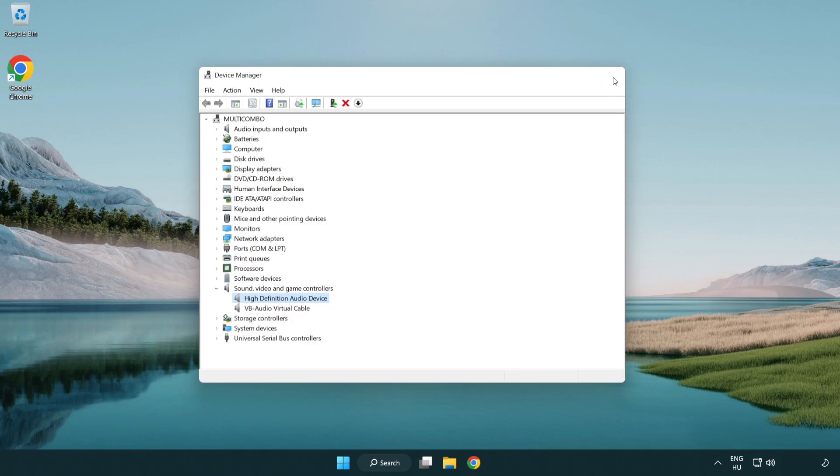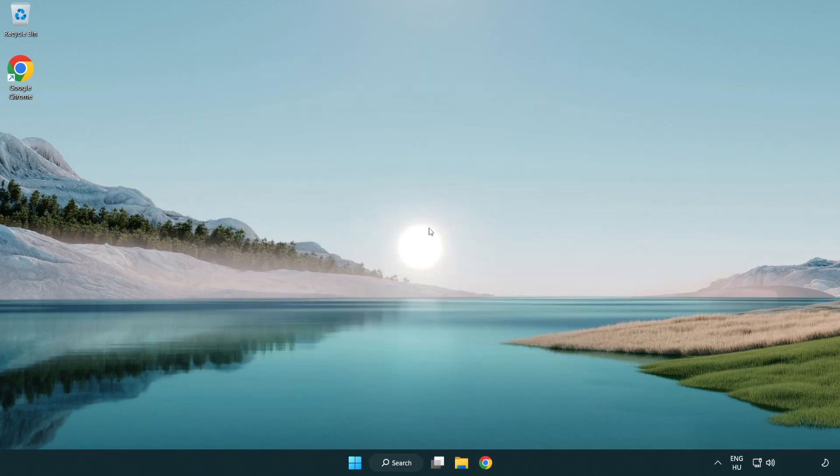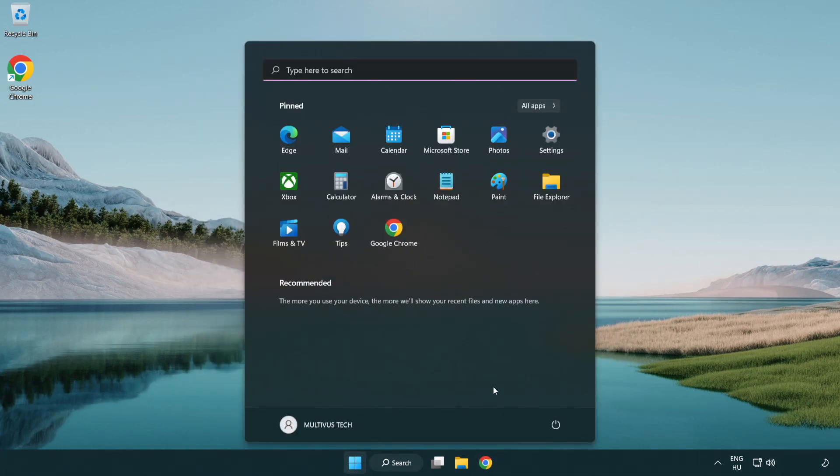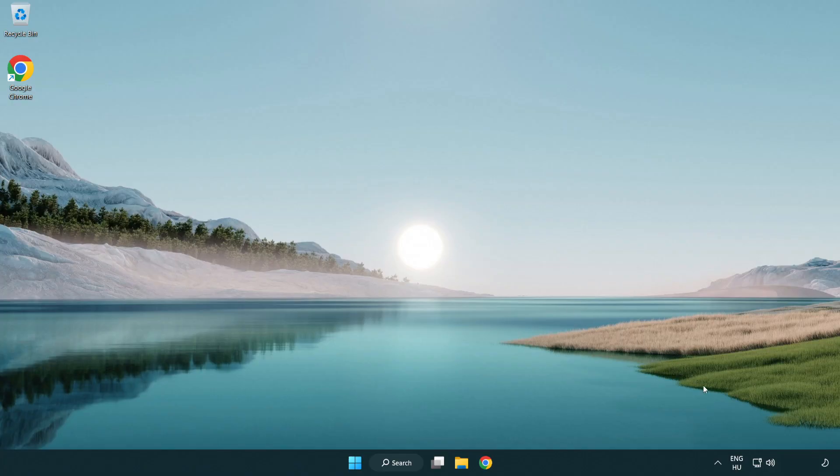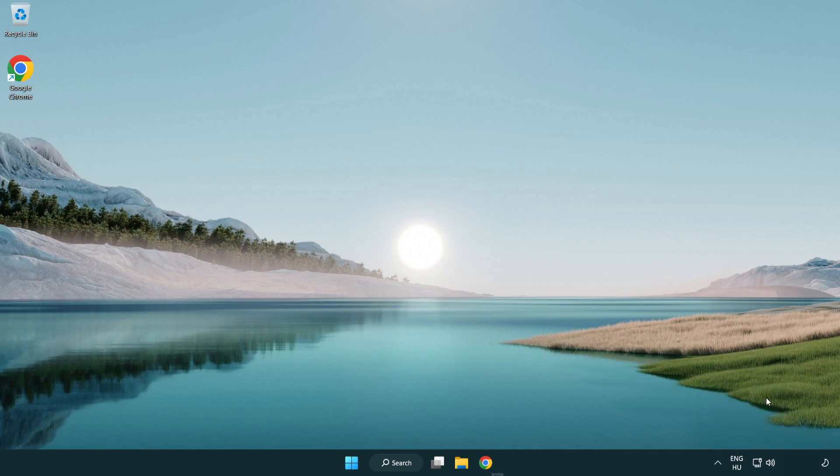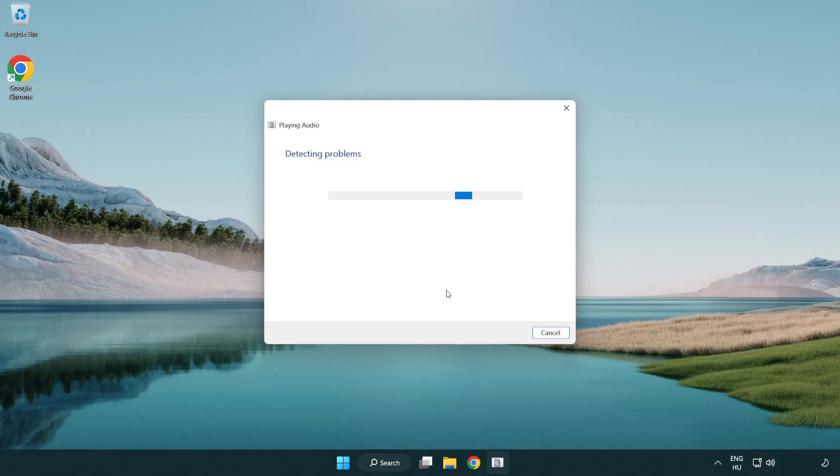Close window and restart your PC. If that didn't work, right click sound and click troubleshoot sound problems. Complete troubleshooter. Problem solved.